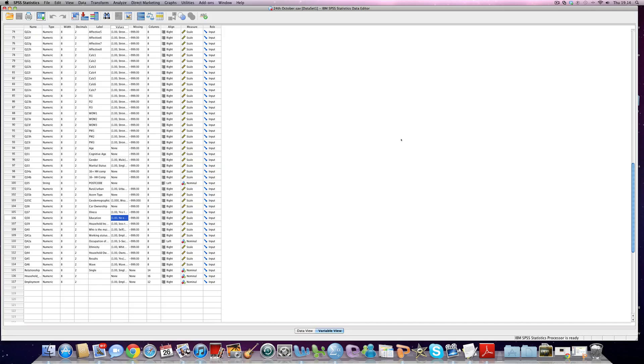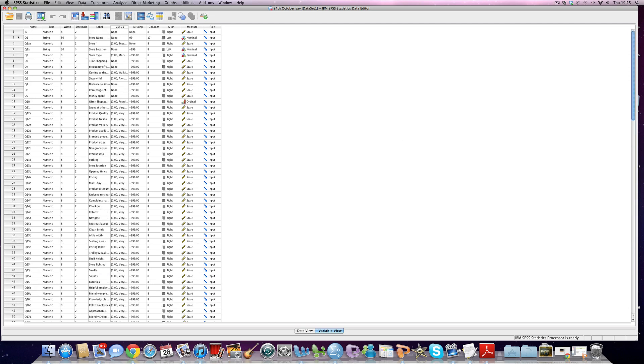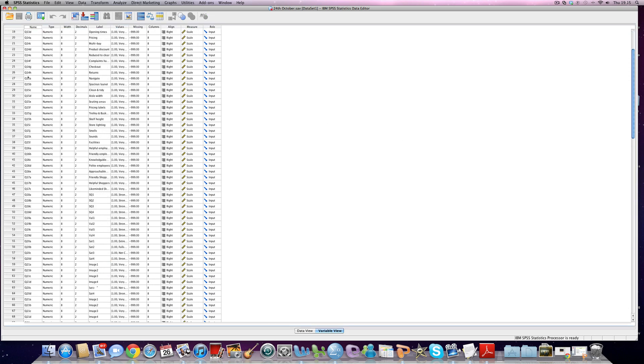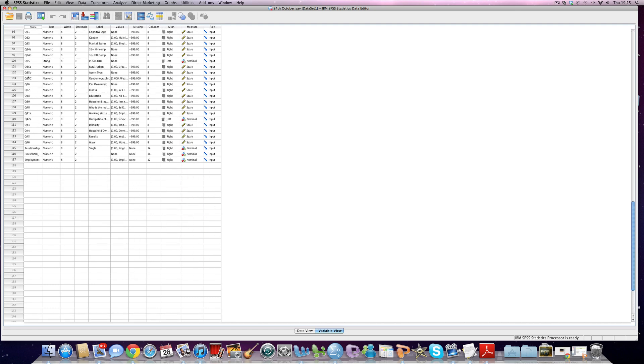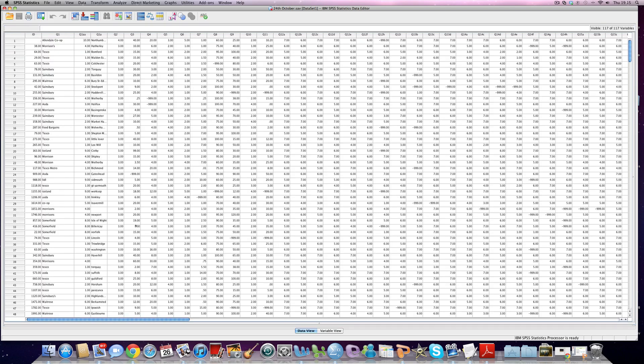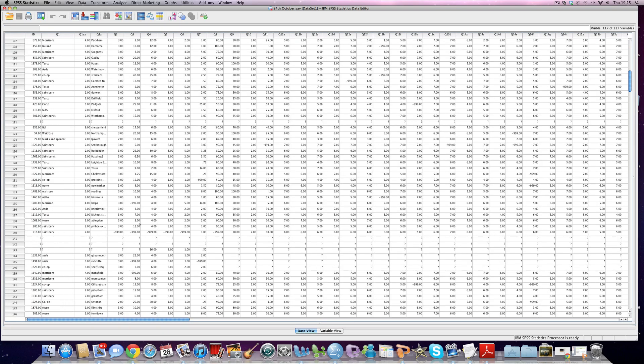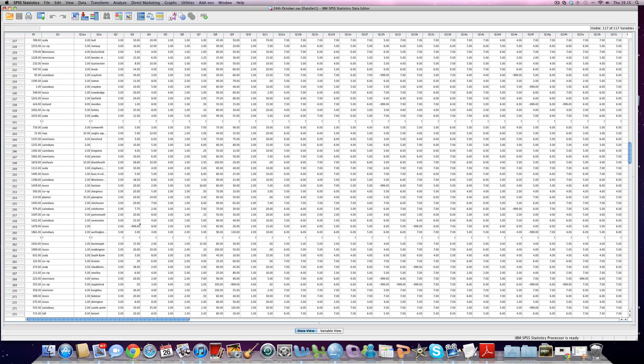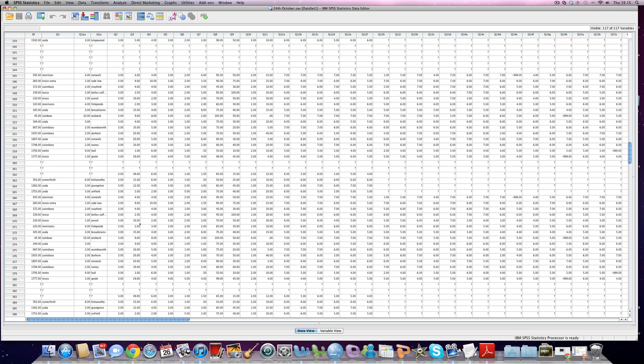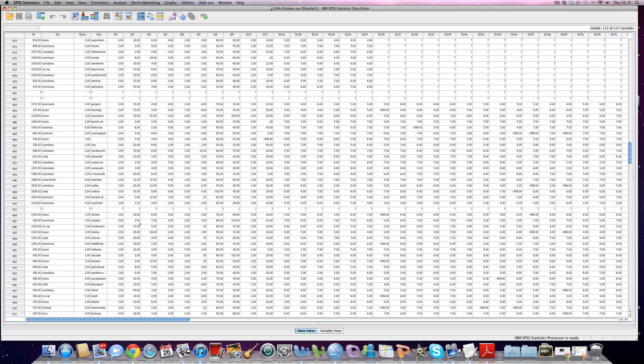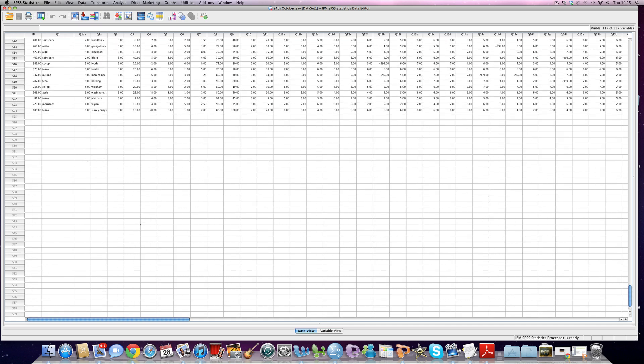So here is our data set. As you can see there's one down to 170, so there's about 116 variables in our data set and we have quite a few hundred cases of data, 524 in total.